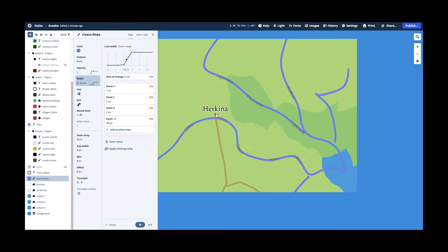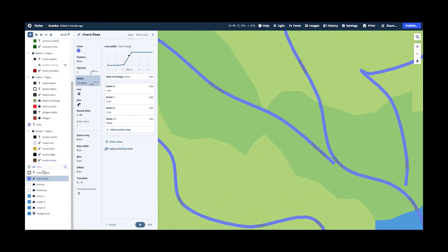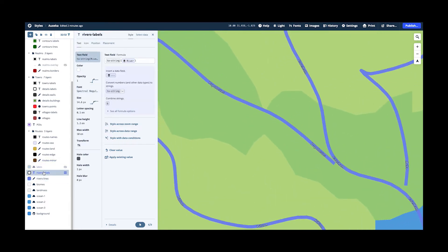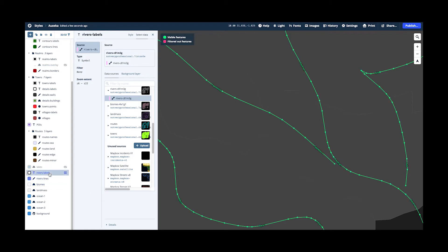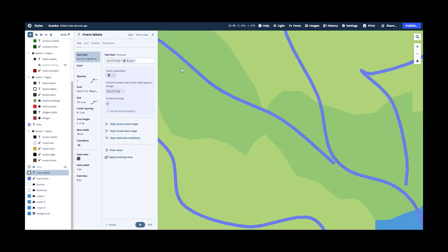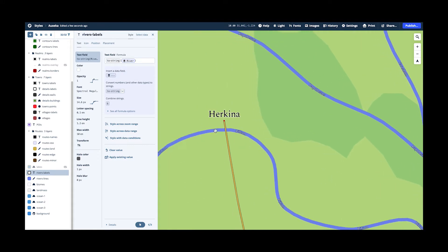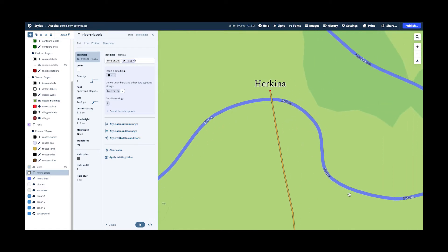And there's a separate layer using the same data source actually. So this is also the rivers data source. As you can see here, these are the river lines and these are the river labels. And I'm using the same data source, but this time I'm not using the line type, but the symbol type. And I can use that to style. I can use that to use the data field river where the name of the river is stored and just write that on the river.